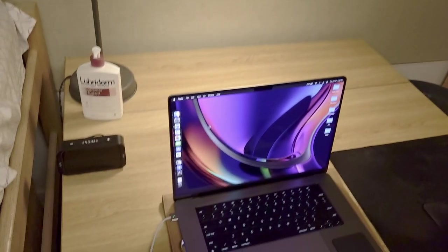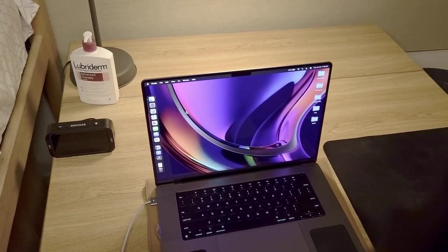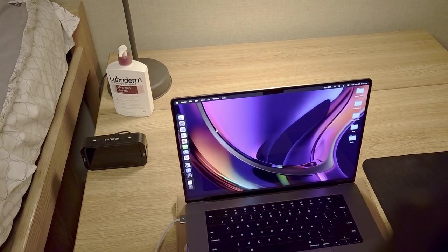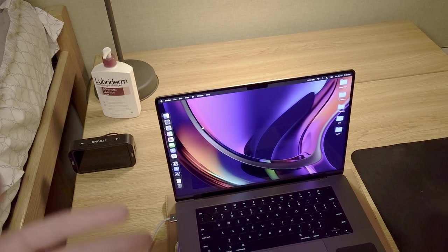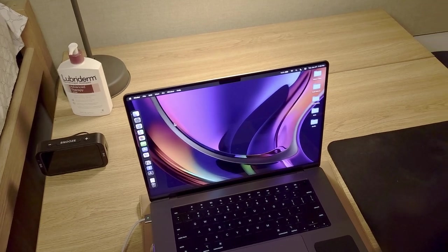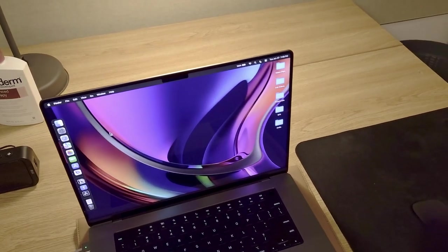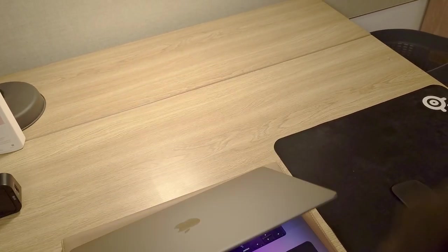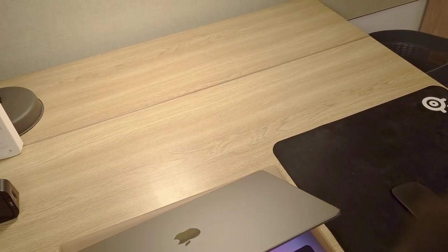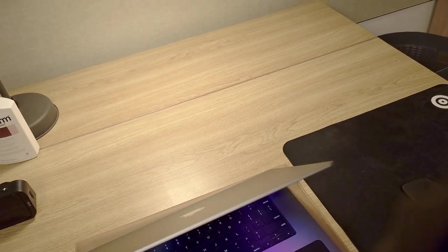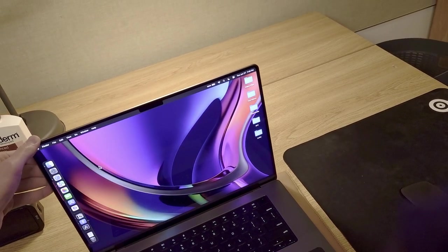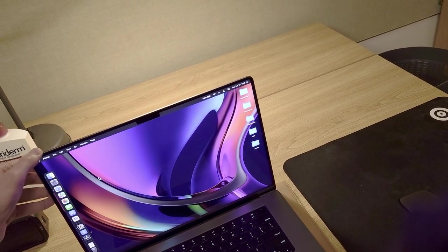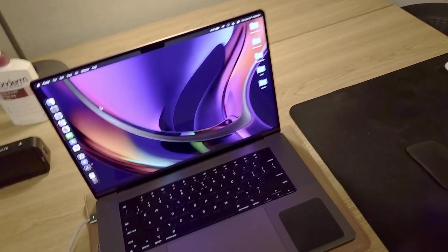So over here we have the MacBook M2 Pro, the baseline model. So from when I purchased this, this is supposed to be, for the price, the best product for video editing.